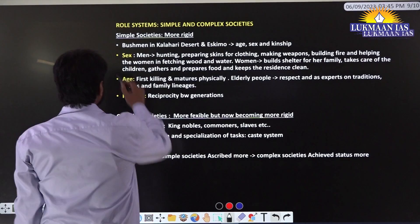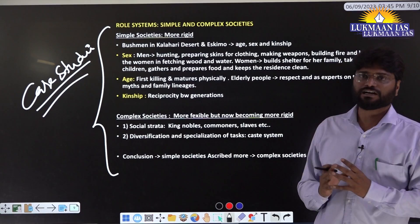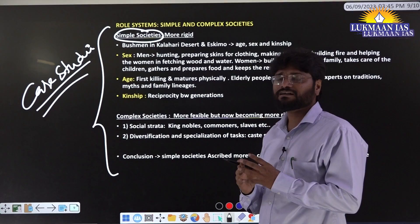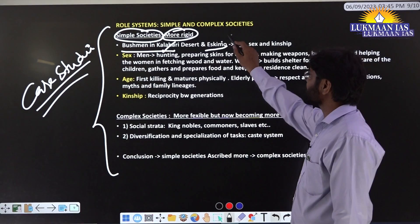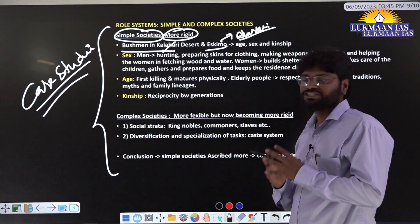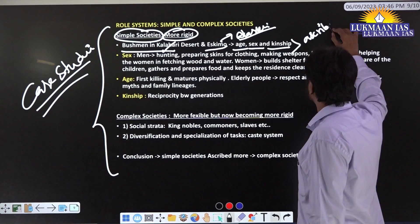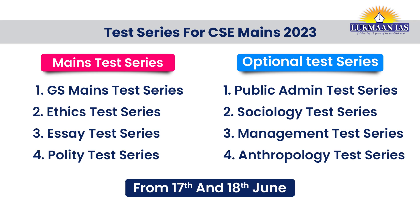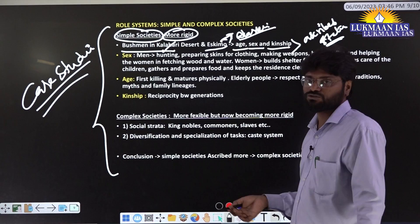Now for case studies on how statuses and roles are organized in simple versus complex societies. In simple societies, statuses and roles are rigid in nature and not subject to change every generation. For example, the Bushmen of the Kalahari Desert and the Eskimos of the Alaska region have statuses generally based on age, sex, and kinship. In simple societies, ascribed statuses are more prevalent because these societies are egalitarian in nature. There is no inequality — all people do similar activities, there is no stratification, and there are no privileges. They use ascribed statuses to differentiate and organize activities.